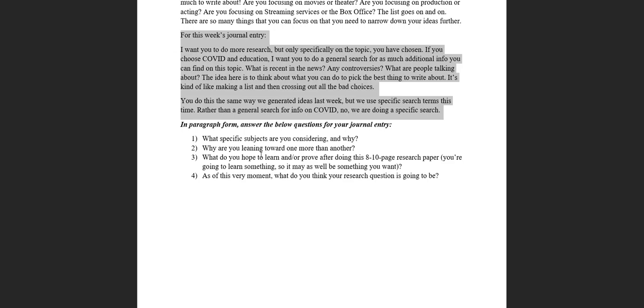One: What specific subjects are you considering and why? Pretty straightforward. Like, okay, I'm considering education and online schooling, education and protecting teachers, education and what going back to school in the future could look like.